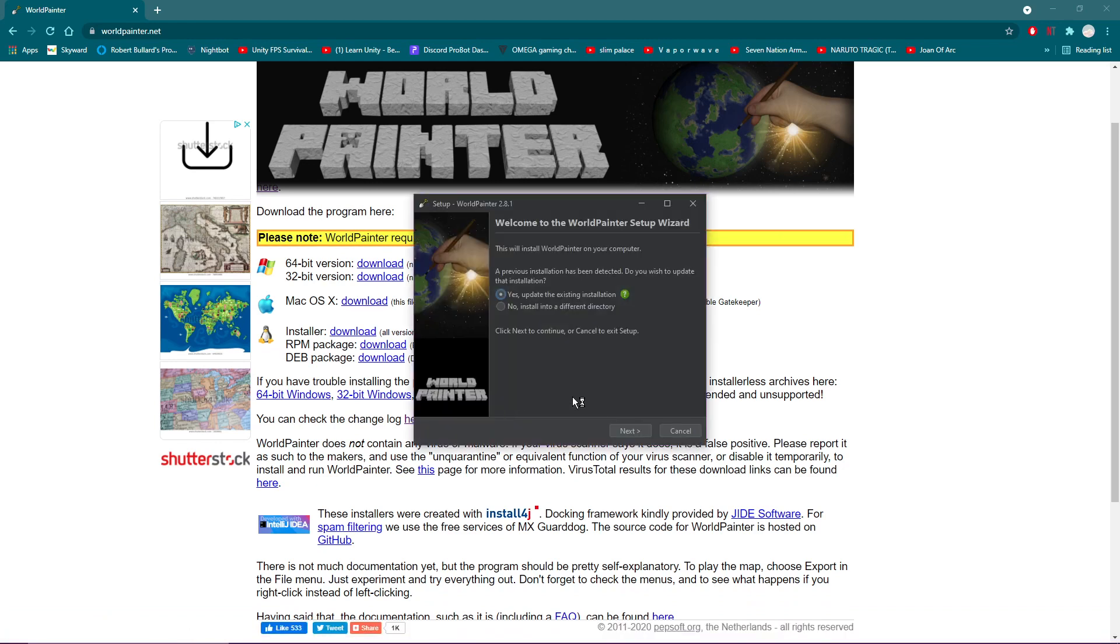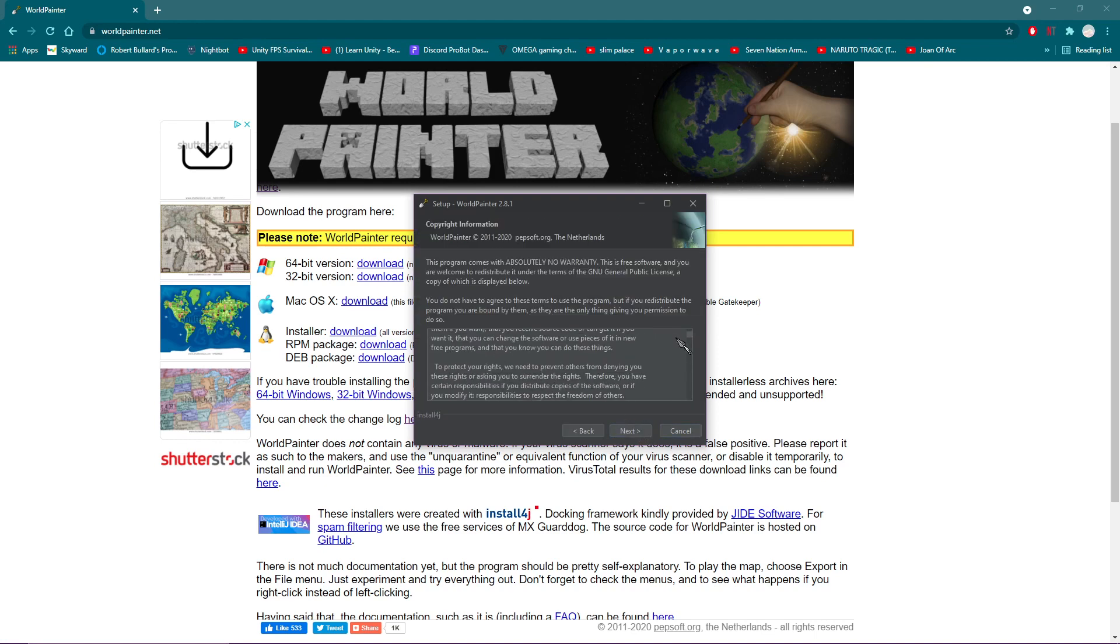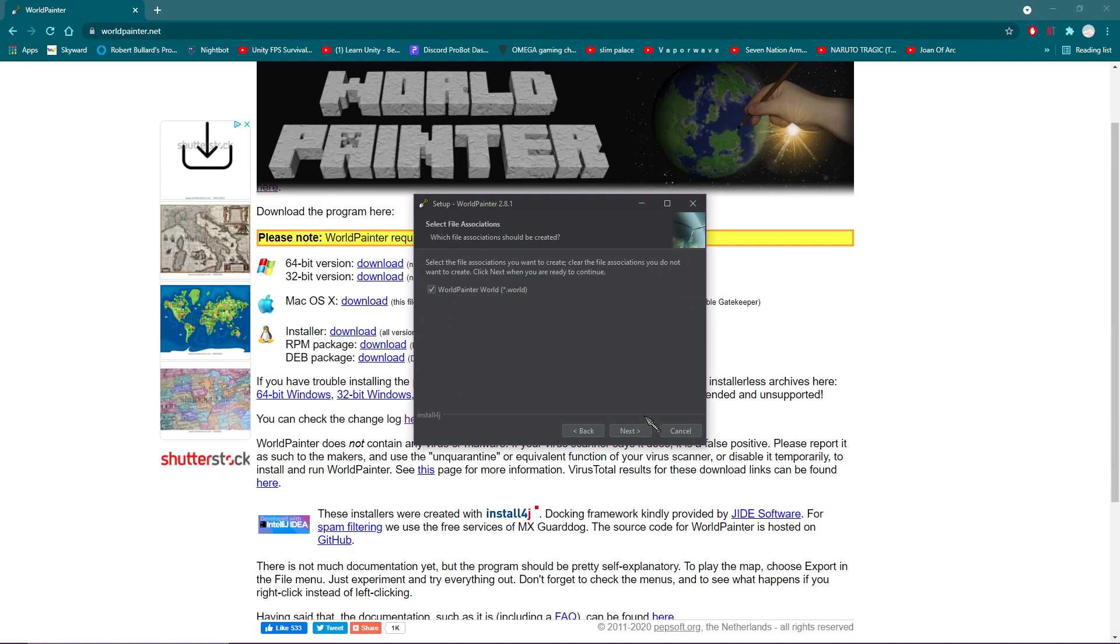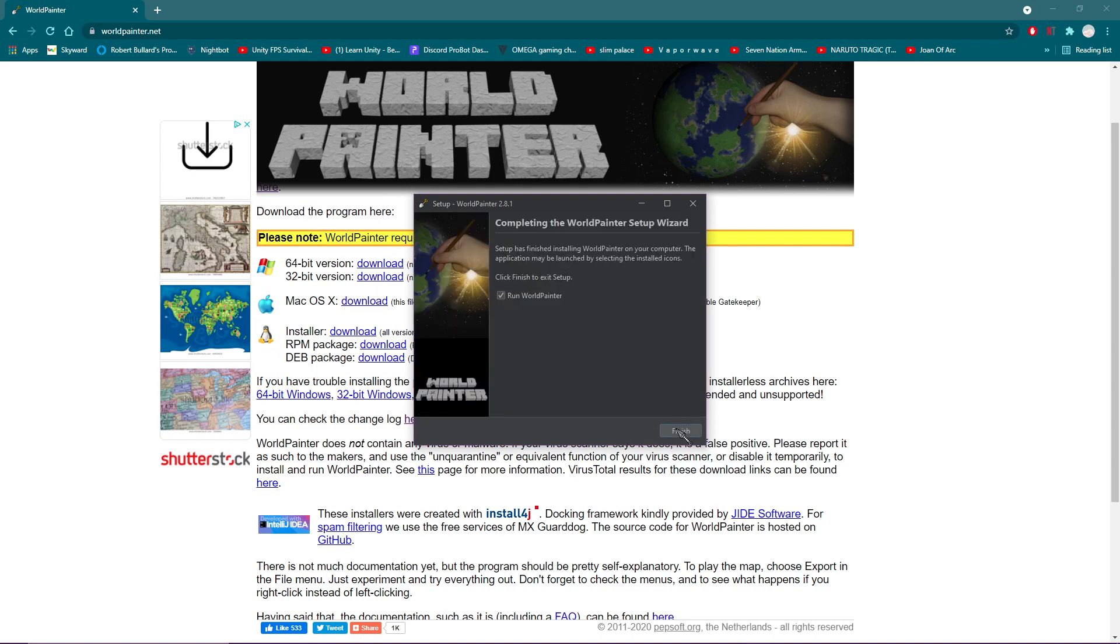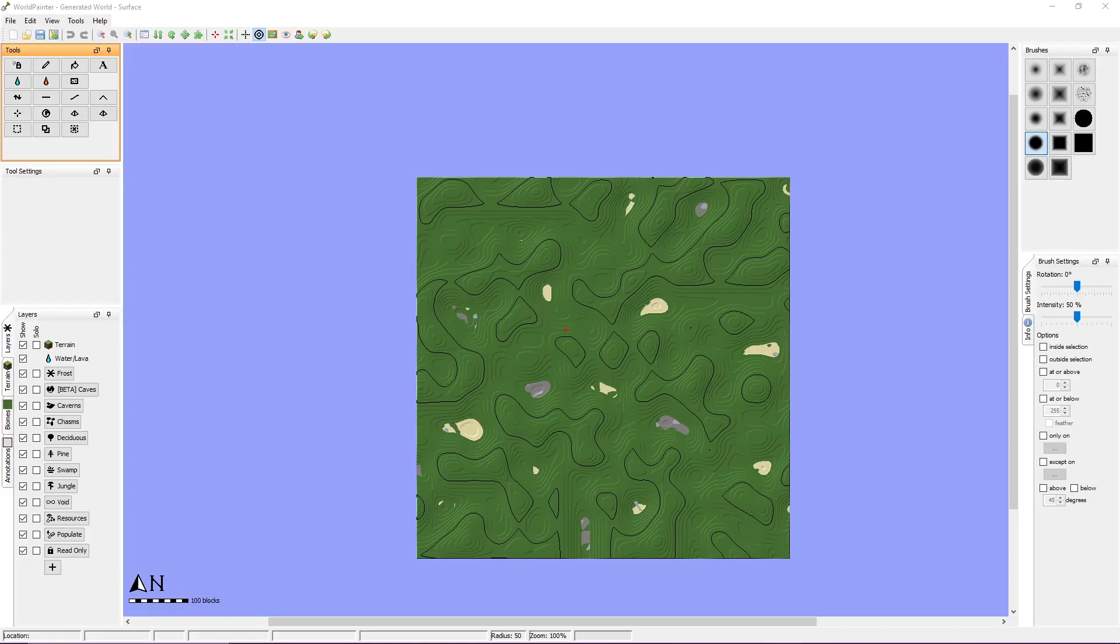I already have World Painter installed so it's asking me if I want to update the current one I have. Click next and read the copyright information then click next again. Make sure you have that box marked as this is how World Painter will save its world maps. Click next and wait for it to install. Finally click finish and open up World Painter.